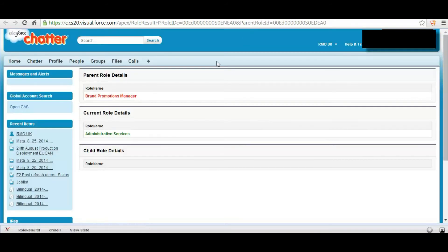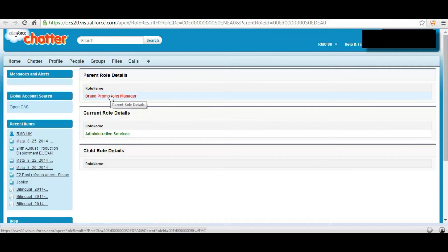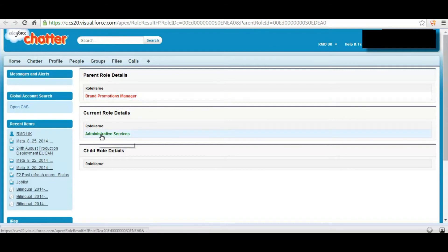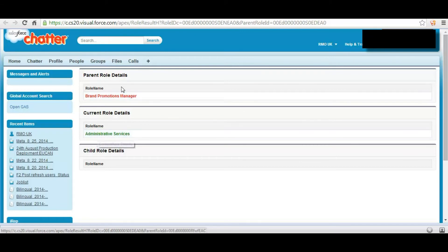Now if you click on this link again, you can see all the details are being shown. There is no child for this role.